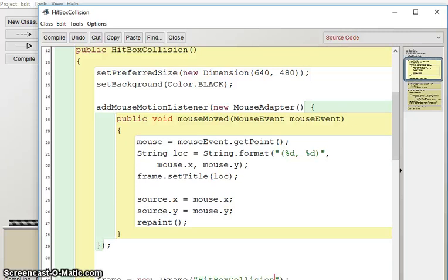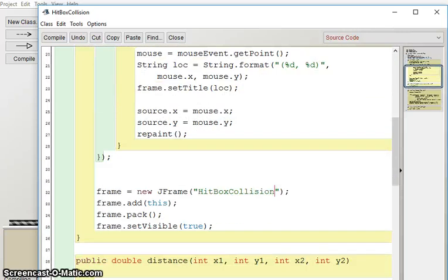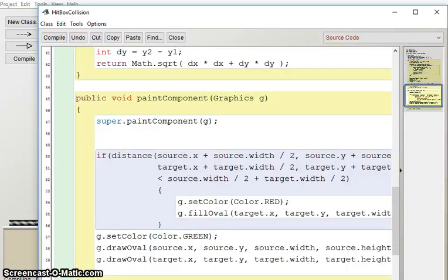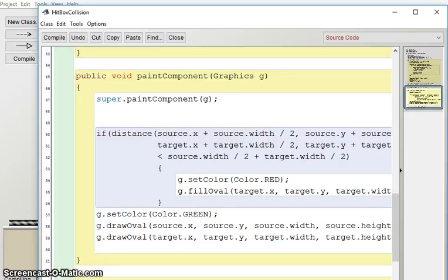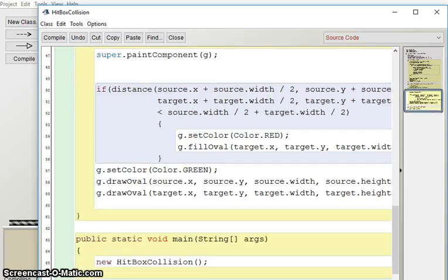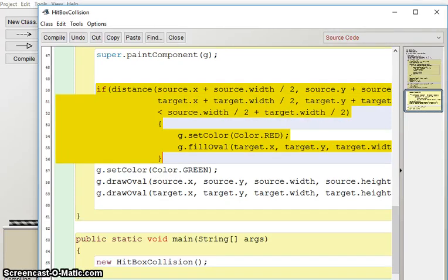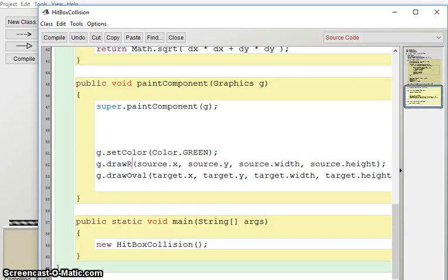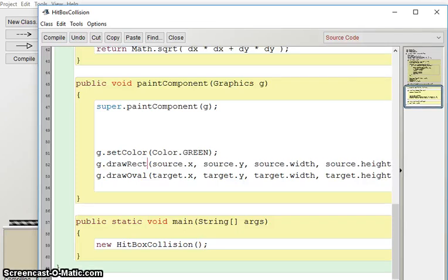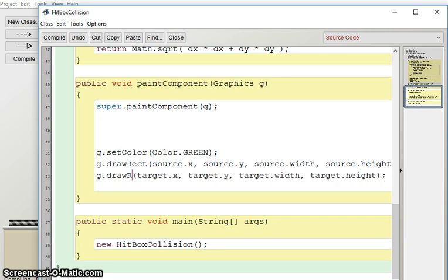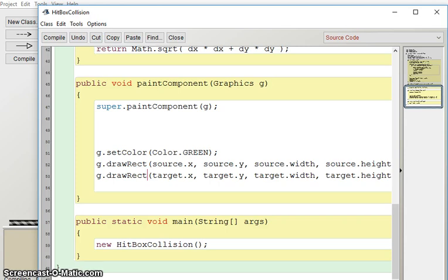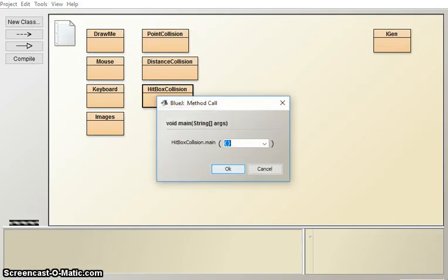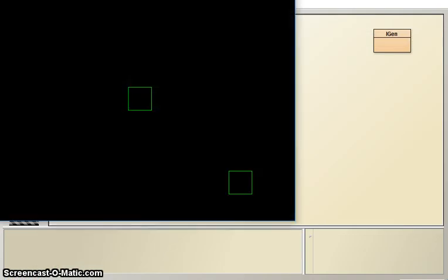The first thing we're going to do is I'm going to get rid of this distance drawing that red thing, and I'm going to change these from drawing ovals to drawing rectangles. Because we're using the actual hitboxes, it's a lot more useful to look as rectangles. Let's compile and test what we have so far.